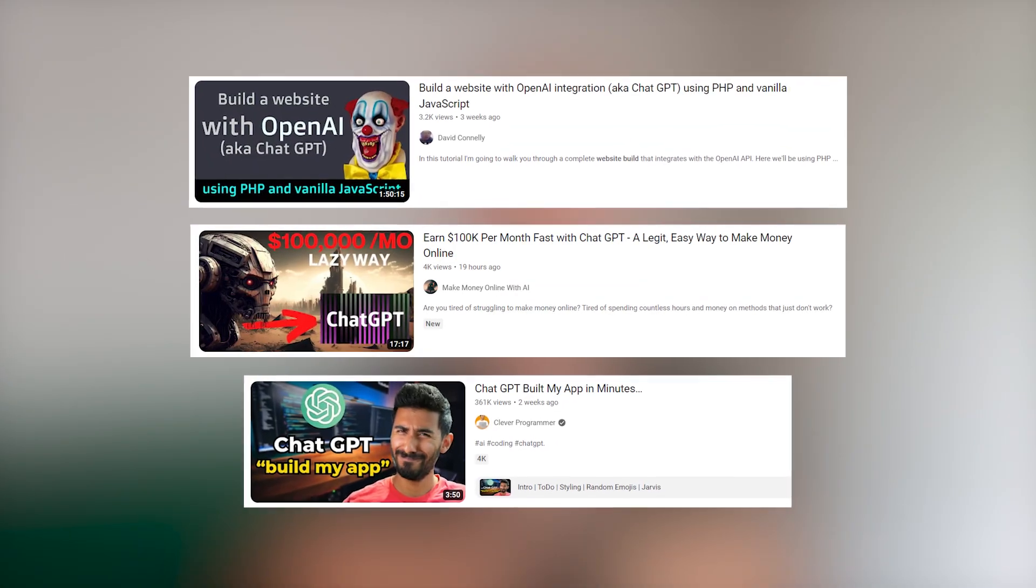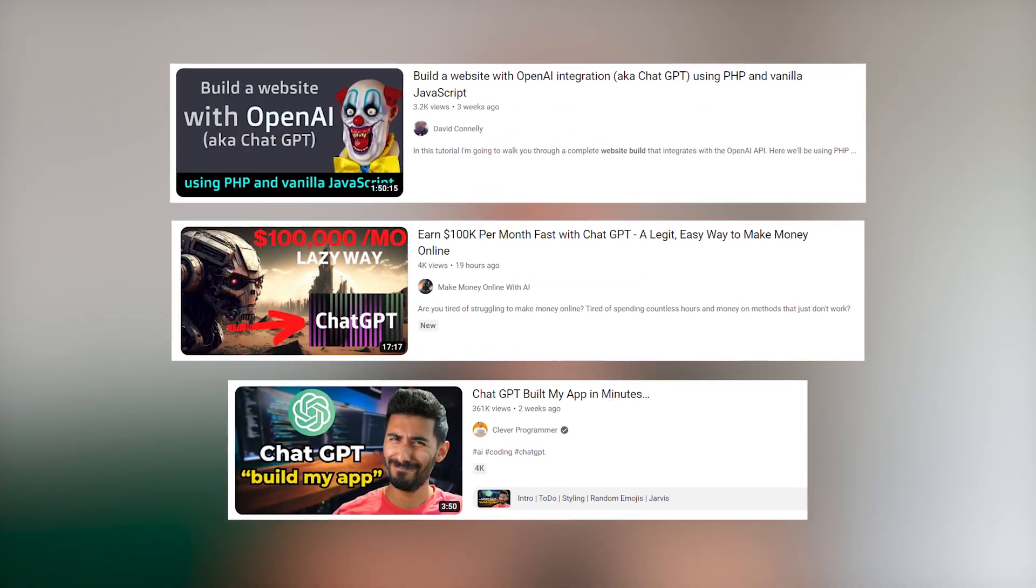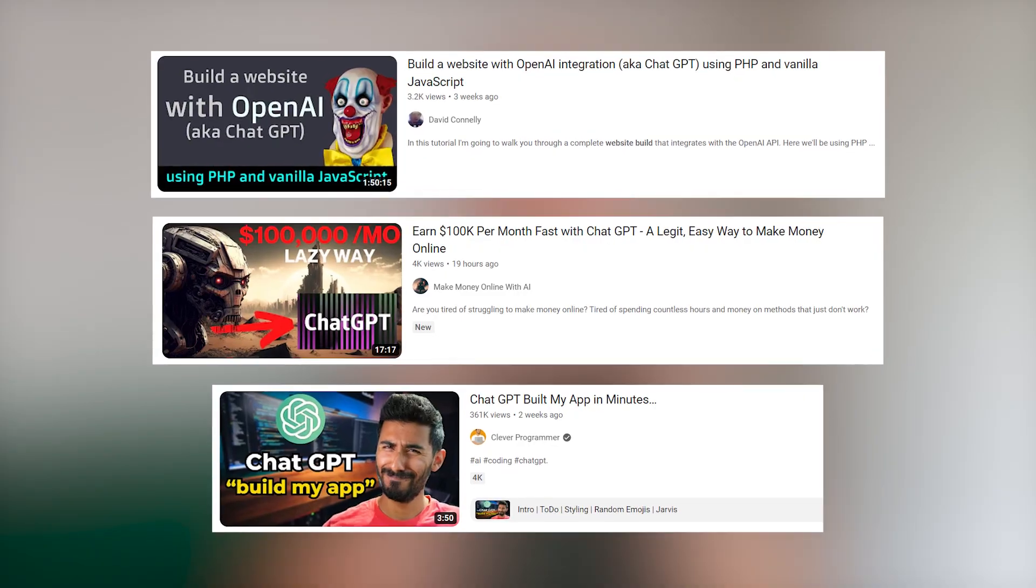The internet is flooded with ChatGPT videos, so I'm just going to spend two minutes and give you my honest perspective on it. Spoiler alert: it's not going to replace engineers, at least as it is today.